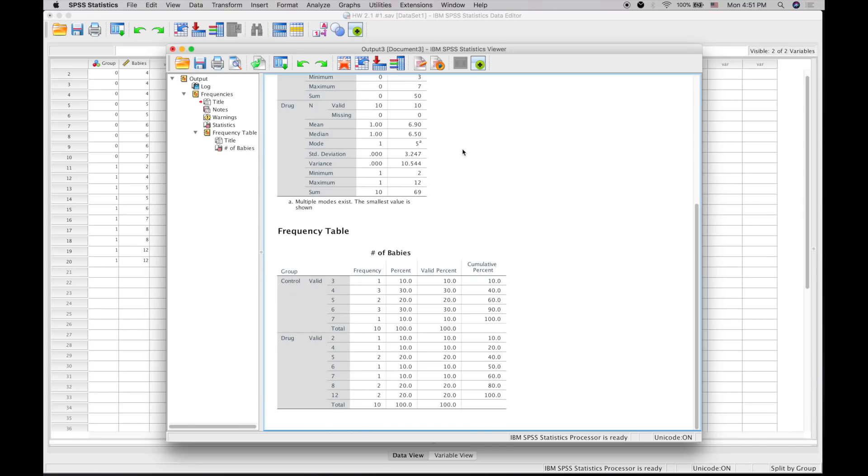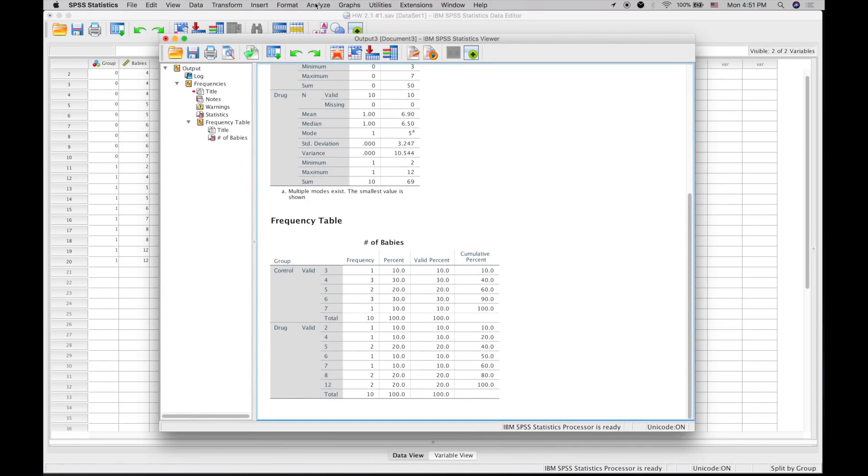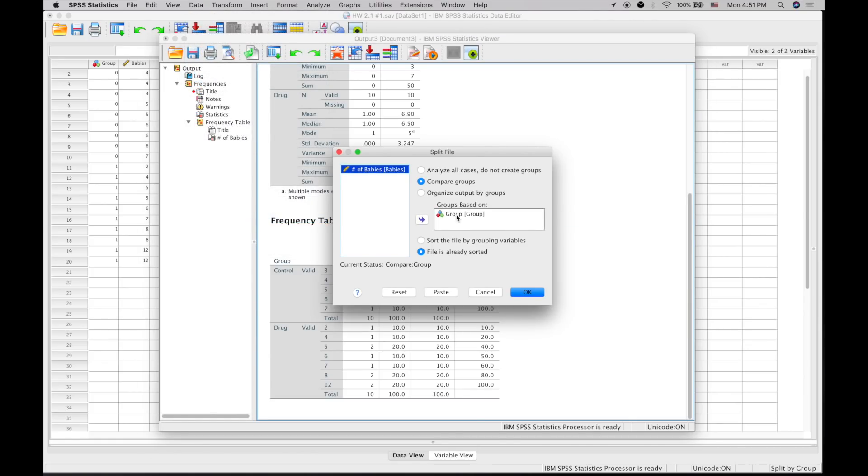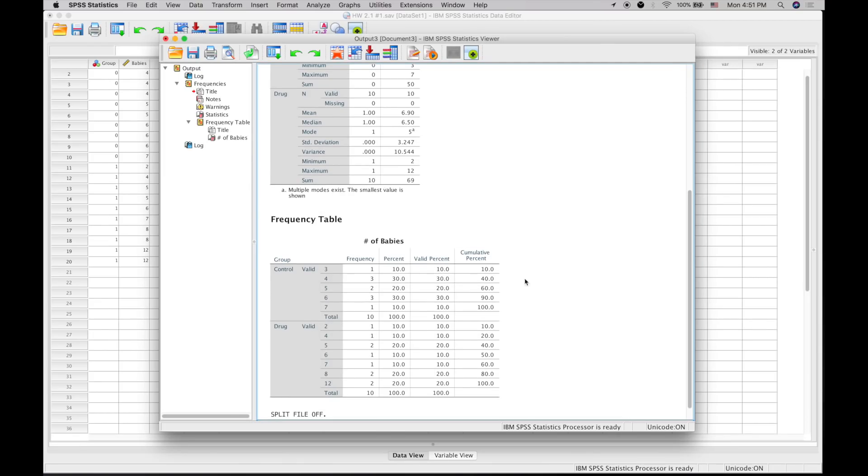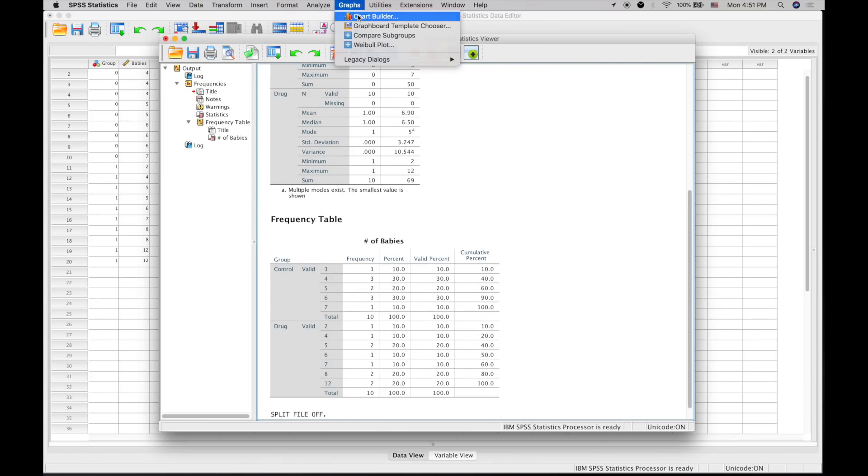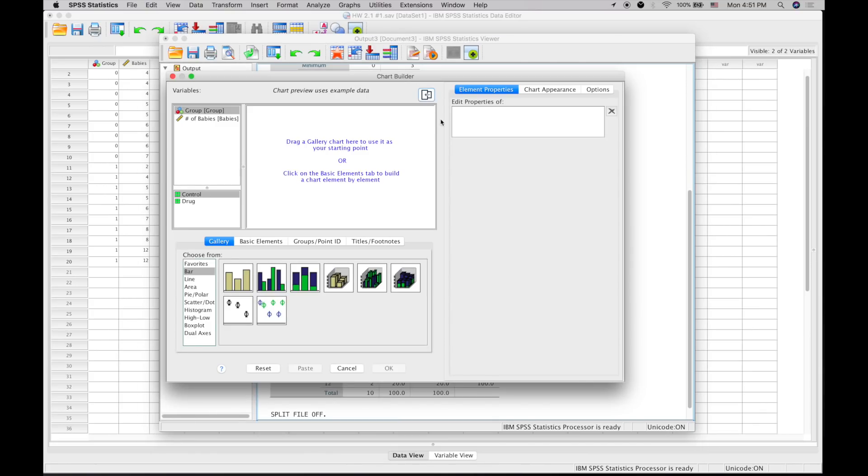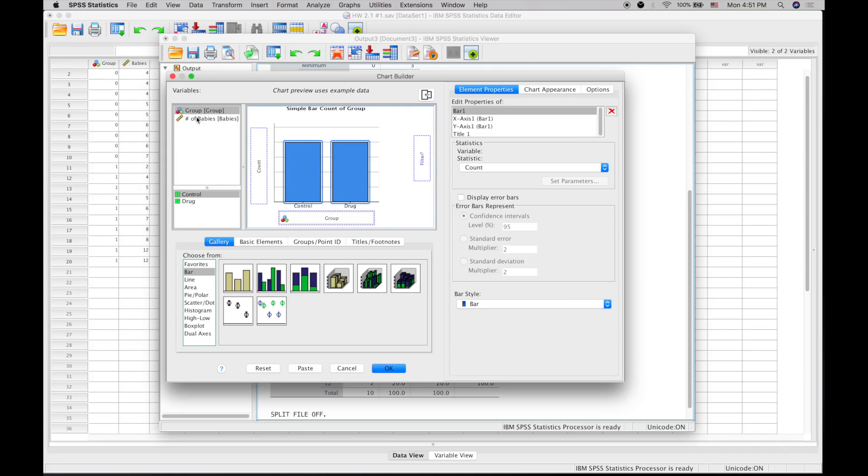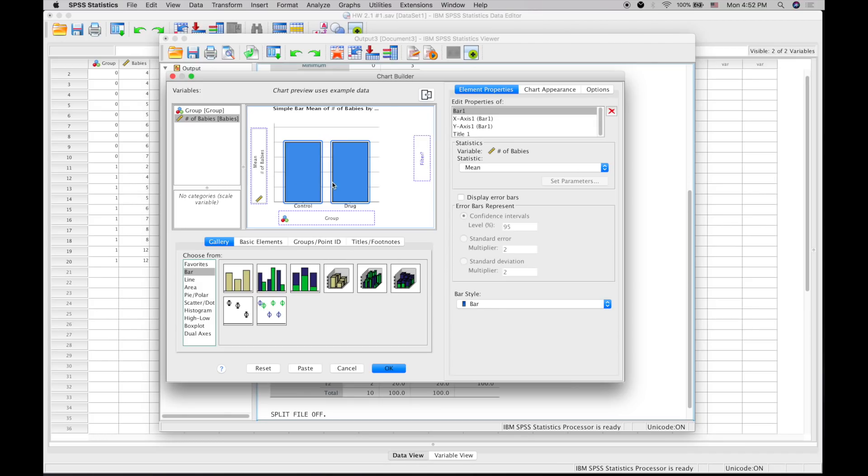Next, create a basic graph. Go back to Split File to analyze all groups together. Then go to Graphs, Chart Builder, and create a simple bar graph with group on the bottom and number of babies on the y-axis, based on mean for each. You should have something pop up.